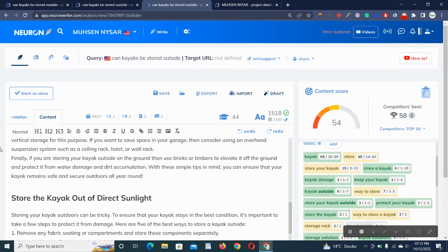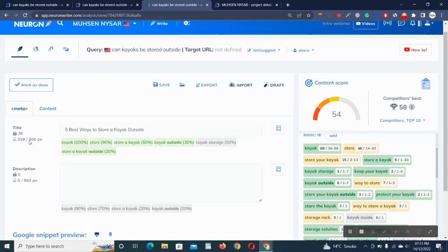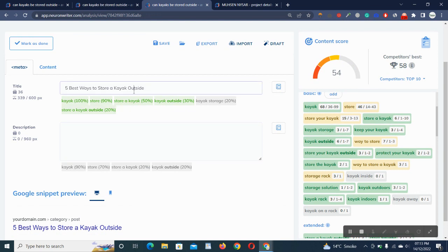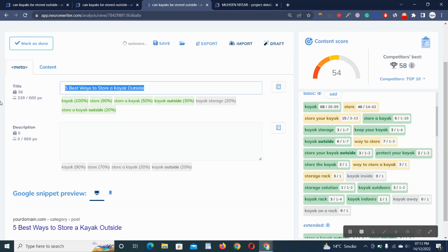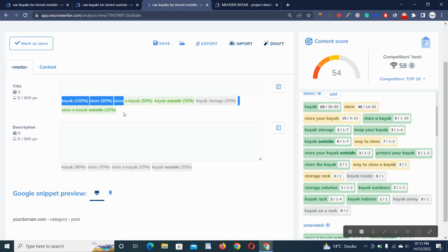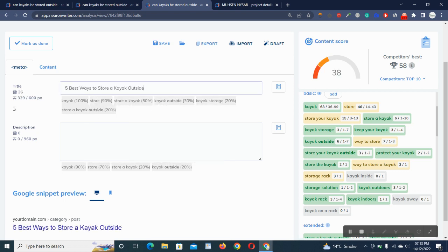Let me show you. First, we have to write our title here: Why Best Ways to Store a Kayak Outside. Let me read this title first. You'll see my SEO score will decrease when this got grey. It's showing 38.